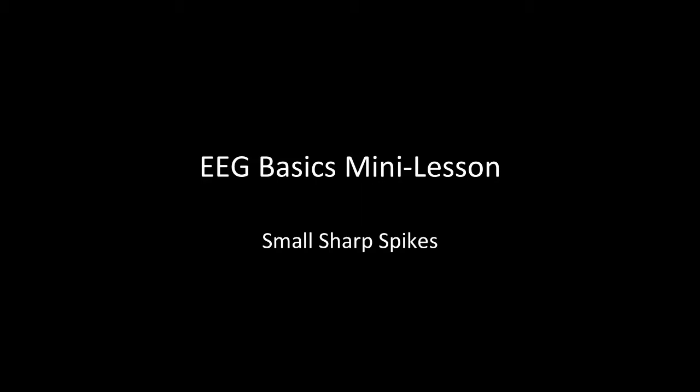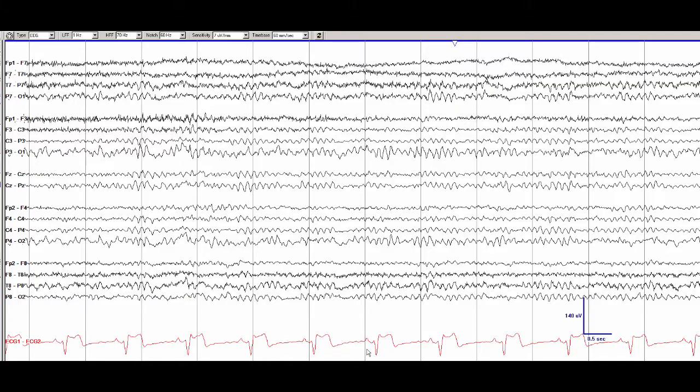This is an EEG Basics mini lesson focusing on small sharp spikes. Let's review the EEG of this patient who has been admitted for spells of uncertain significance.